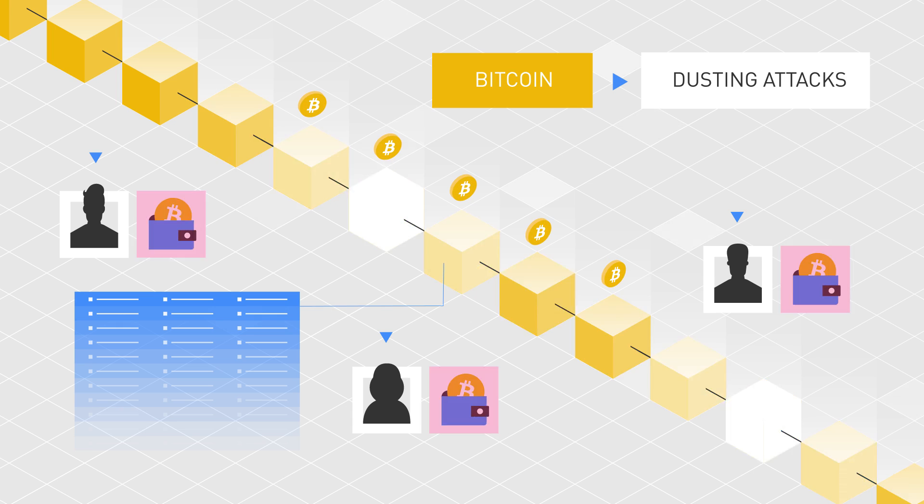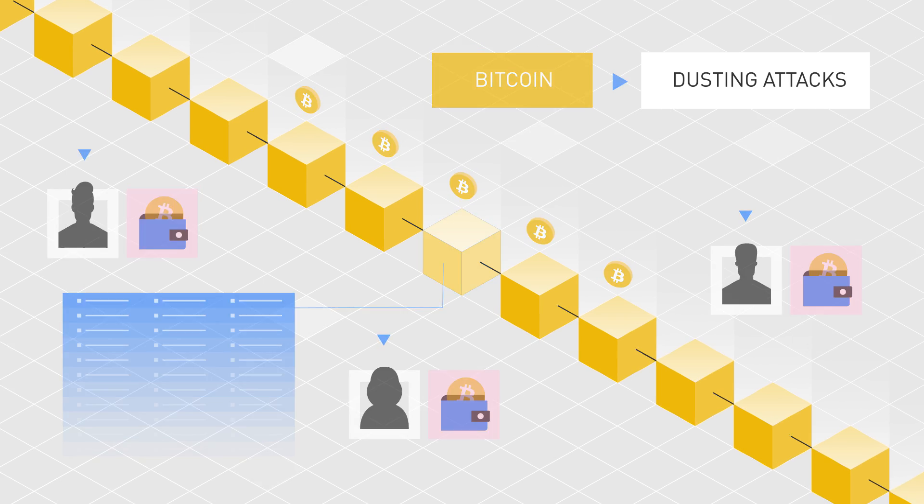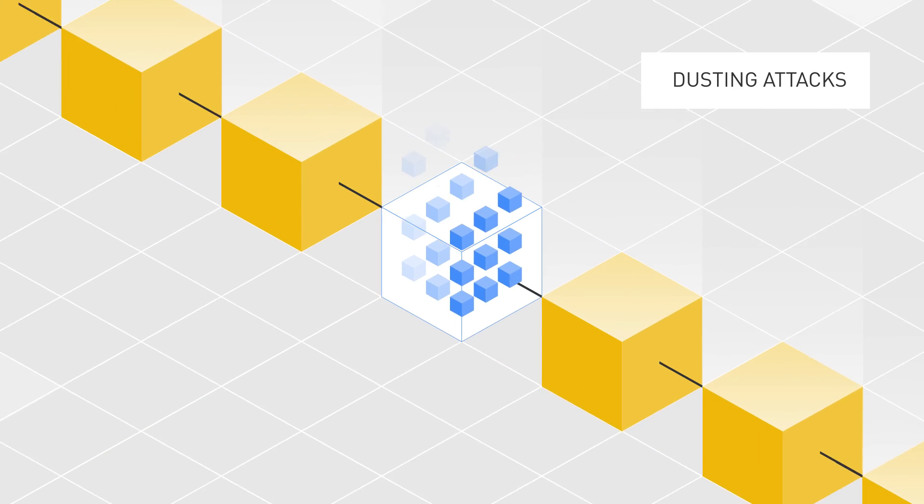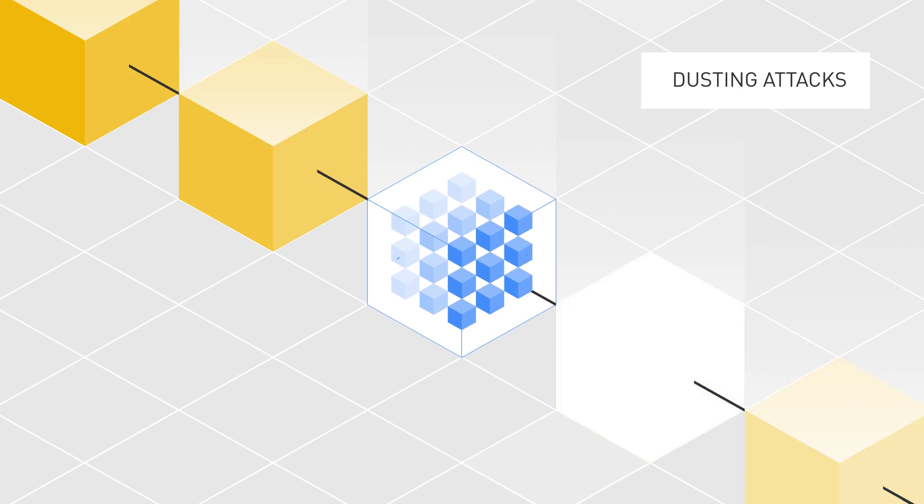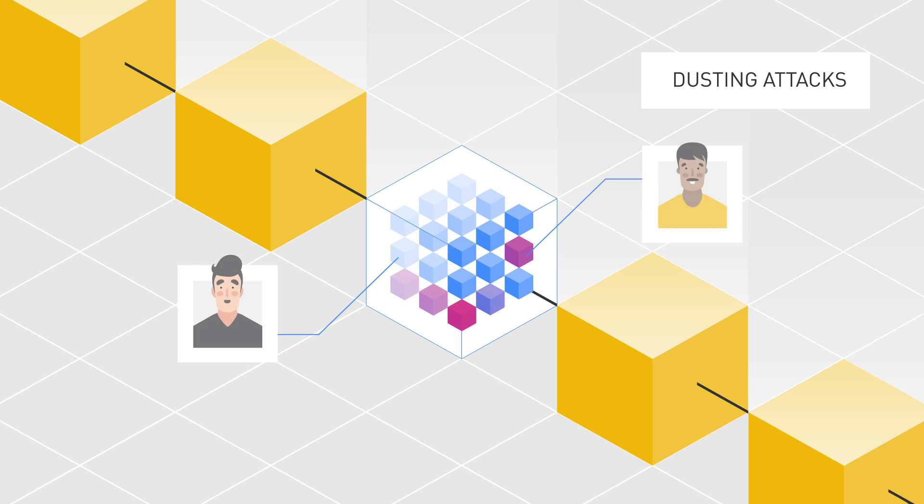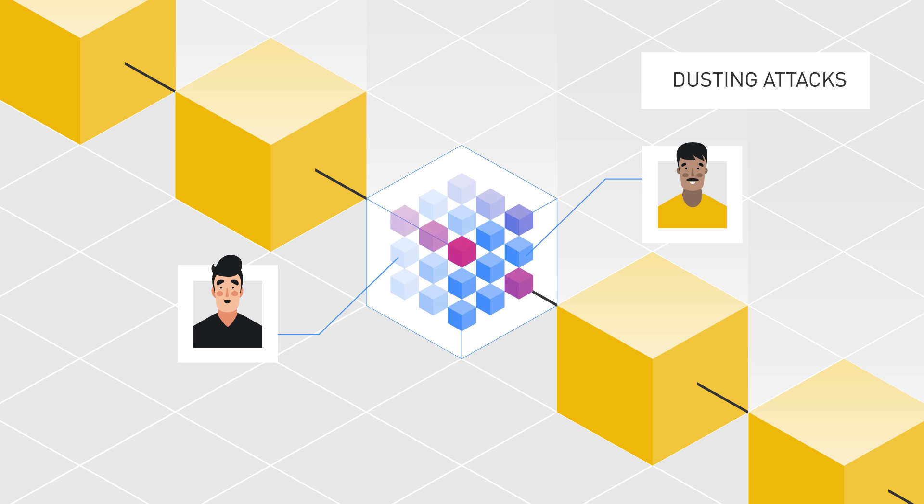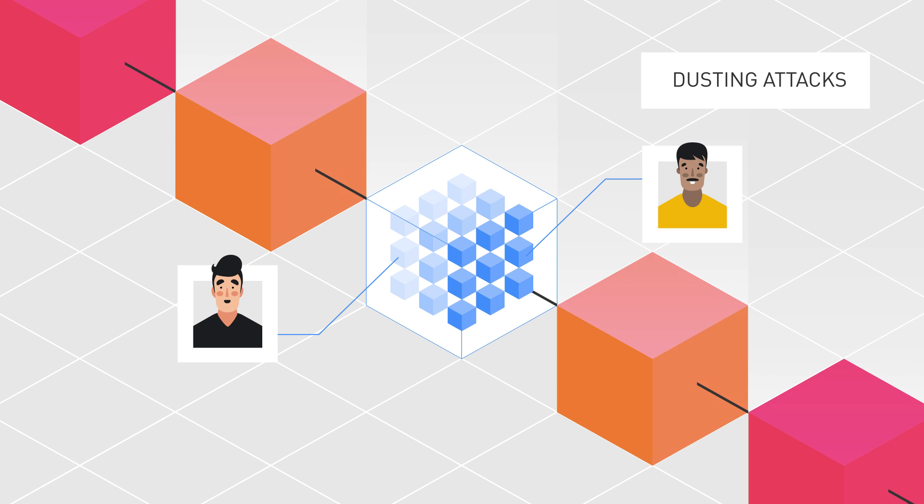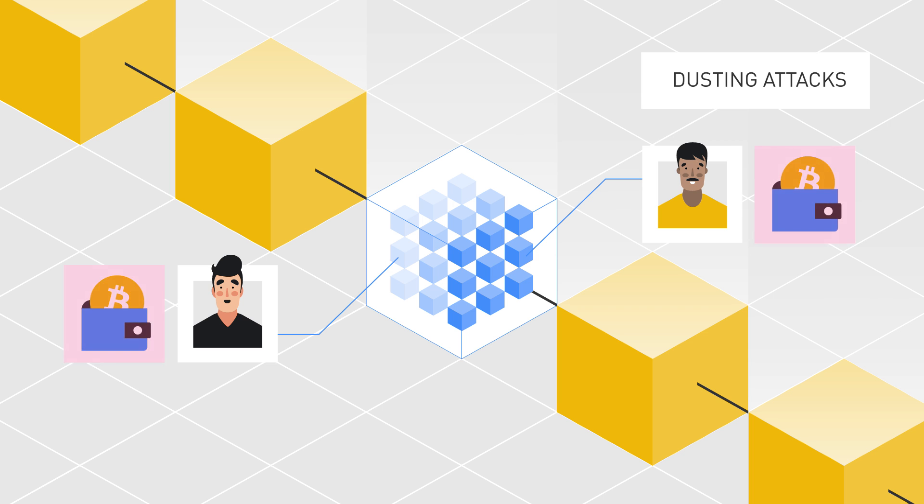Dusting attacks were created as a method to analyze blockchain transactions and de-anonymize users. They refer to an activity where attackers try and break the privacy of Bitcoin and cryptocurrency users by sending dust transactions to their wallets.